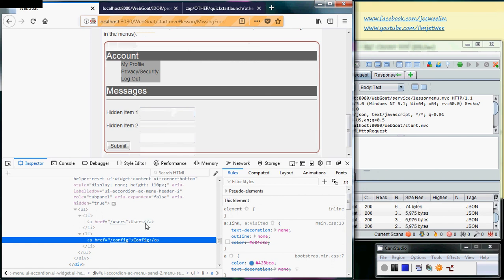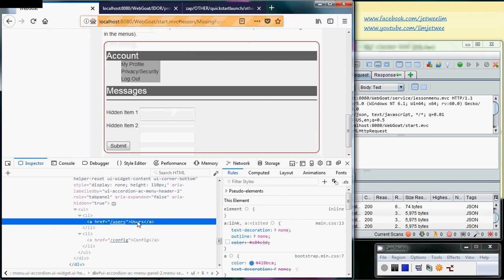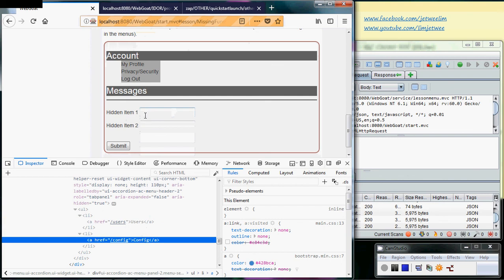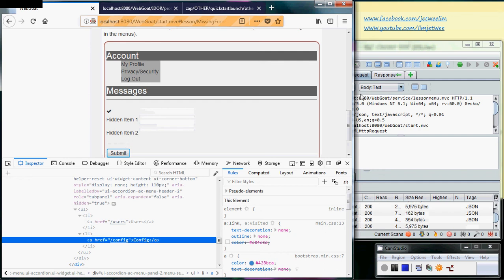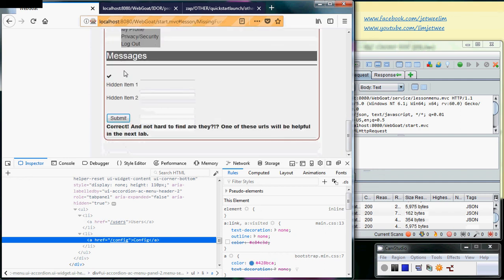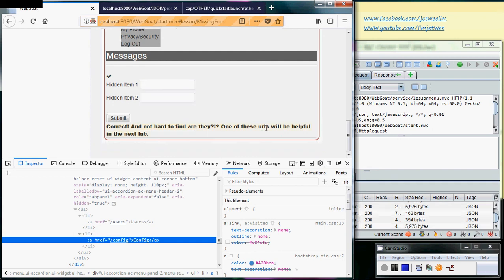This is your answer - user and config. So 'users' (with an 's') and 'config'. If I submit this, I get a little checkmark indicating this is correct. Later on, one of these URLs will be helpful in a subsequent tab.